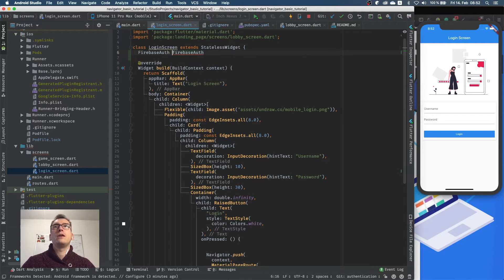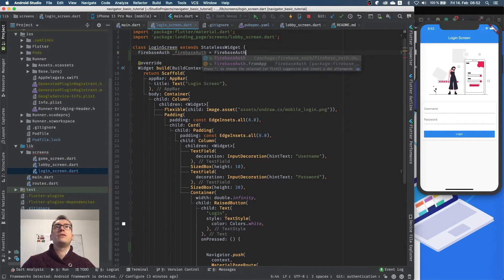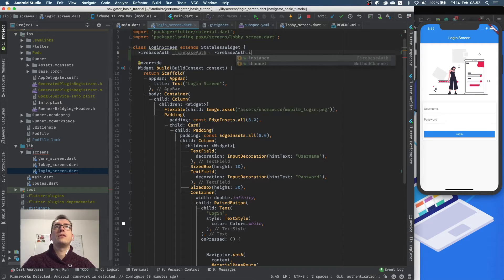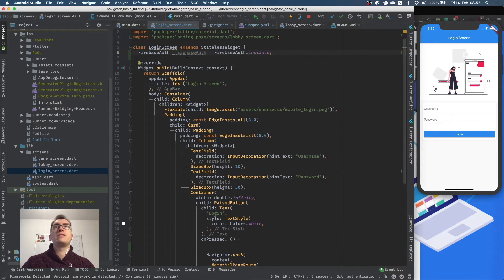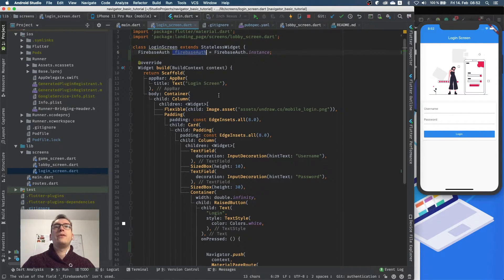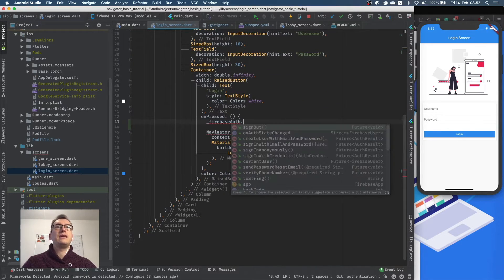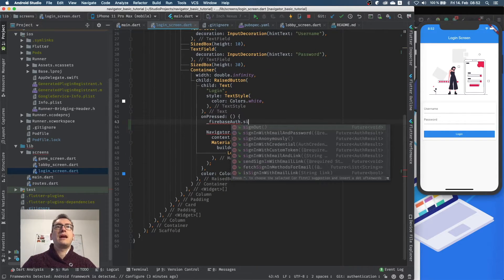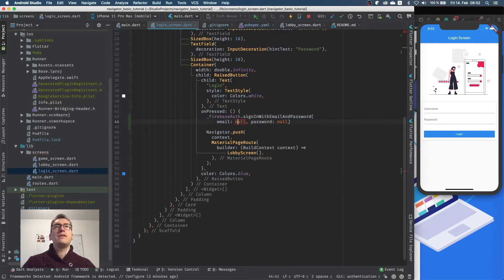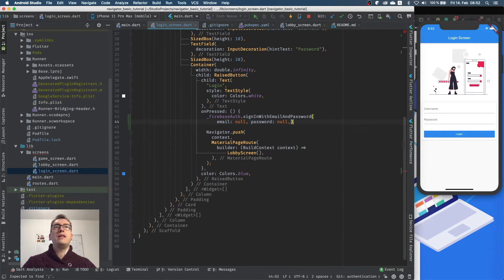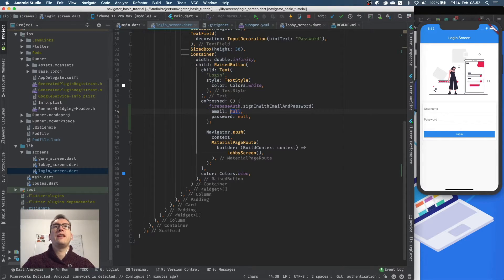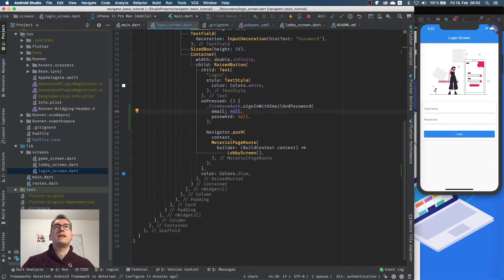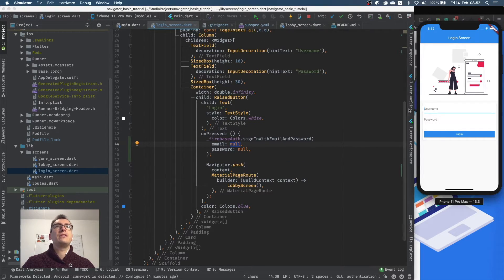So for that we will take the FirebaseAuth, FirebaseAuth, and I will make that private and say FirebaseAuth.instance. And with that we get the instance of FirebaseAuth, and now we can use that down here and say we want to sign in with email and password. The email and password are null at the moment, but we want of course to have here values. So it tries to get the text values, and if we take a look here we currently have a username and password, just the text fields without anything inside.